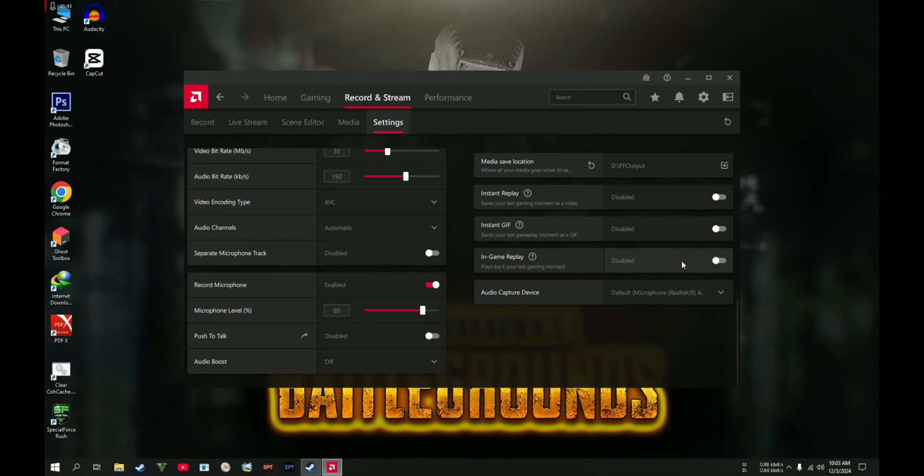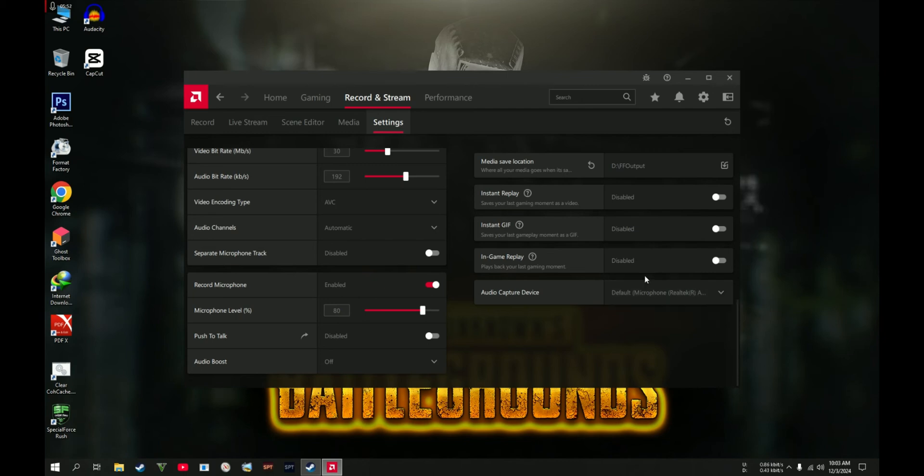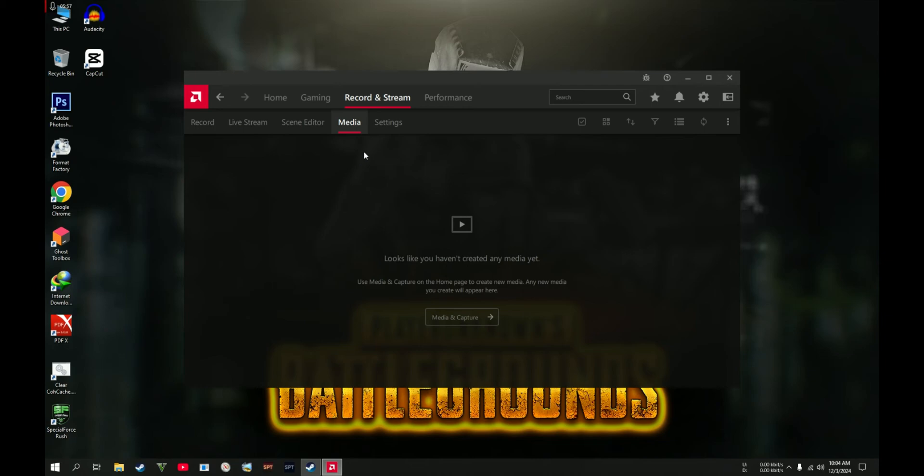The Audio Capture Device: I set this one to my microphone which I'm using right now. For that, we're going to proceed with the Media section. This one doesn't look that interesting.